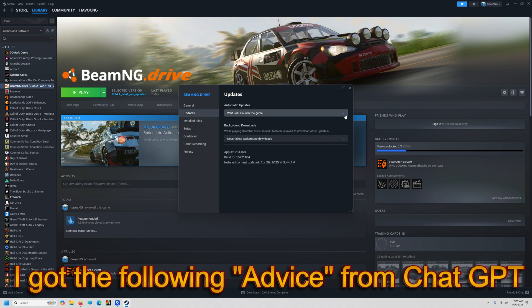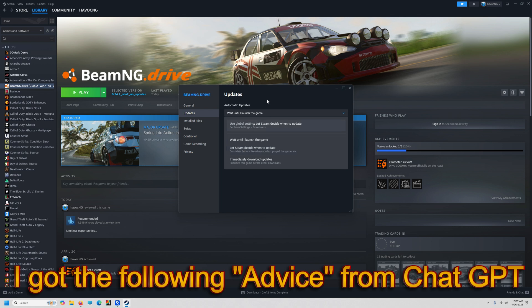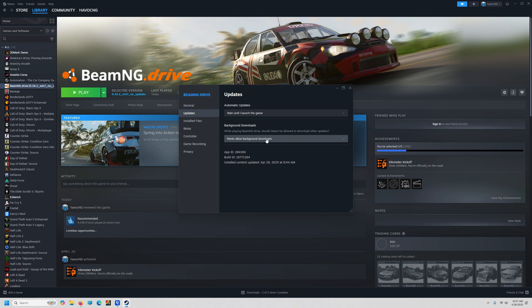Steam Cloud unchecked. The next thing is Updates. This by default is set to 'Let Steam decide' — change it to 'Wait until I launch the game.' And the second option: set it to 'Never allow background downloads.' Now that's going to stop your mods from updating too, but you can experiment with these settings.